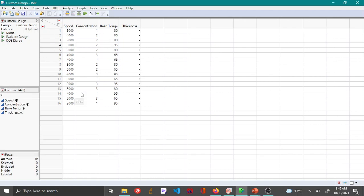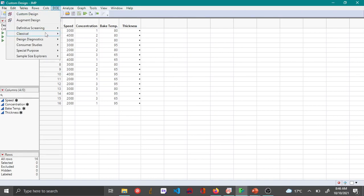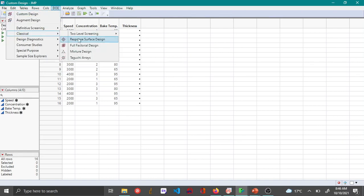Of course there is no pattern column here but this is exactly the same as the one that we created using the classical menu, the response surface design. But sometimes the custom design can actually be useful.